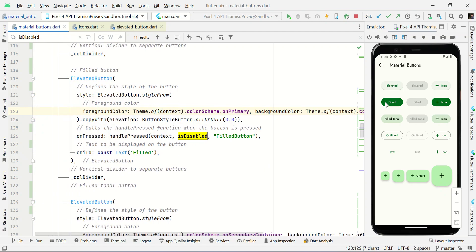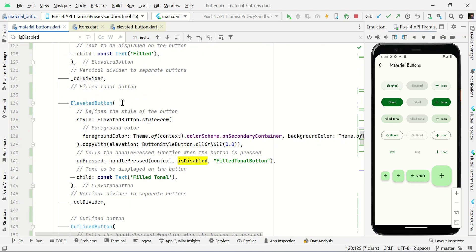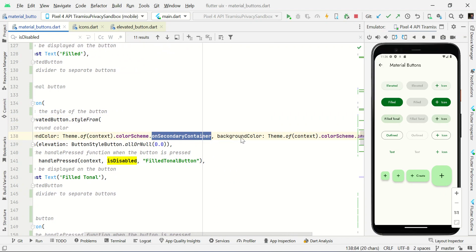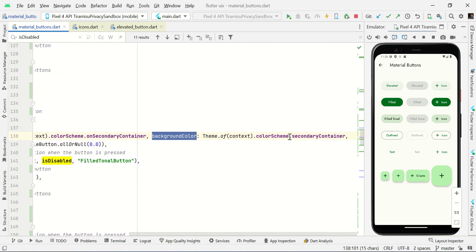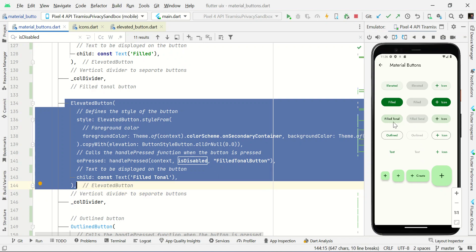This custom style will make a filled button. Likewise, we use a custom style to make a filled tonal button. For this we use ElevatedButton with a custom style using foregroundColor set to onSecondaryContainer and backgroundColor set to secondaryContainer. This will make the filled tonal button.